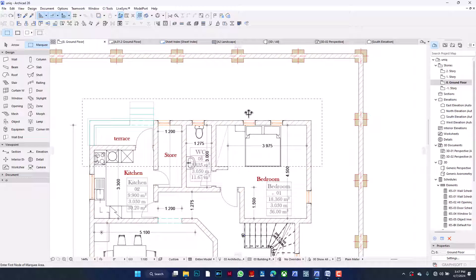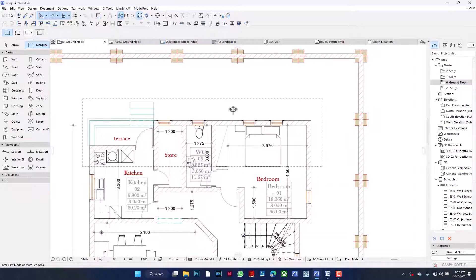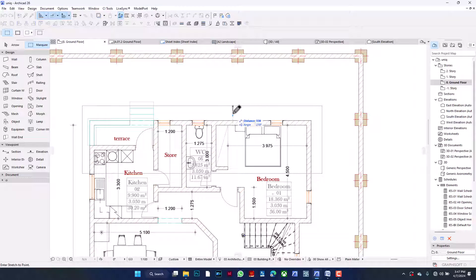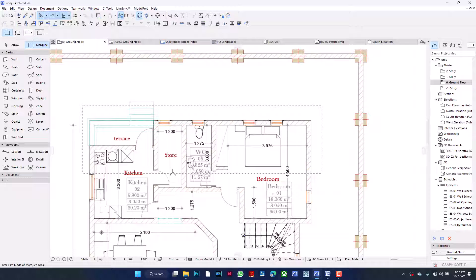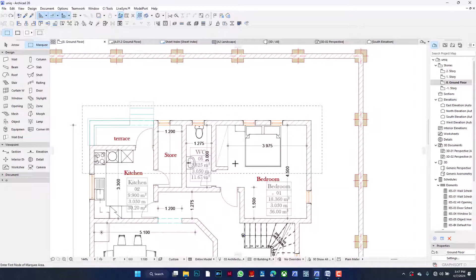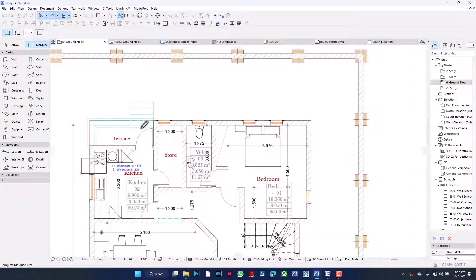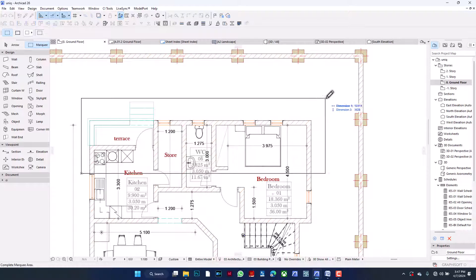Secondly, you need to be sure what you want to stretch and what you don't. For example, this wardrobe — if I stretch out everything, the wardrobe becomes too long, which isn't desirable. So I'll adjust this a bit outwards. What will happen is: it's going to stretch this wall, this, this, and this, but the wardrobe remains its original size.